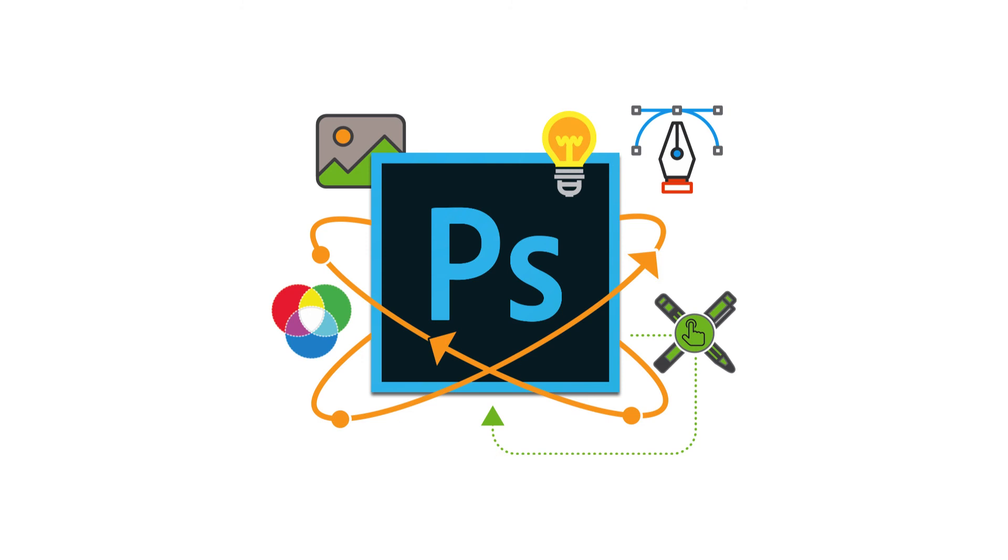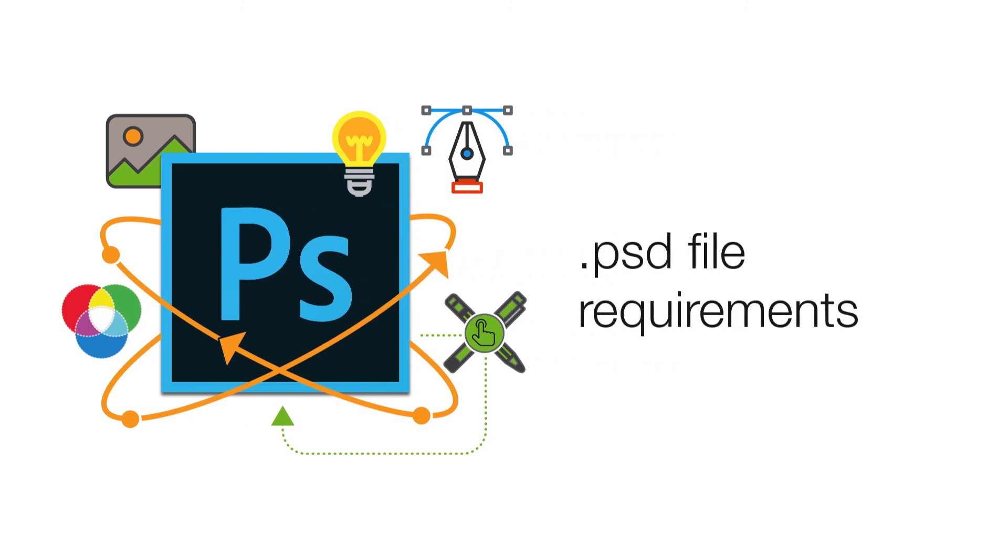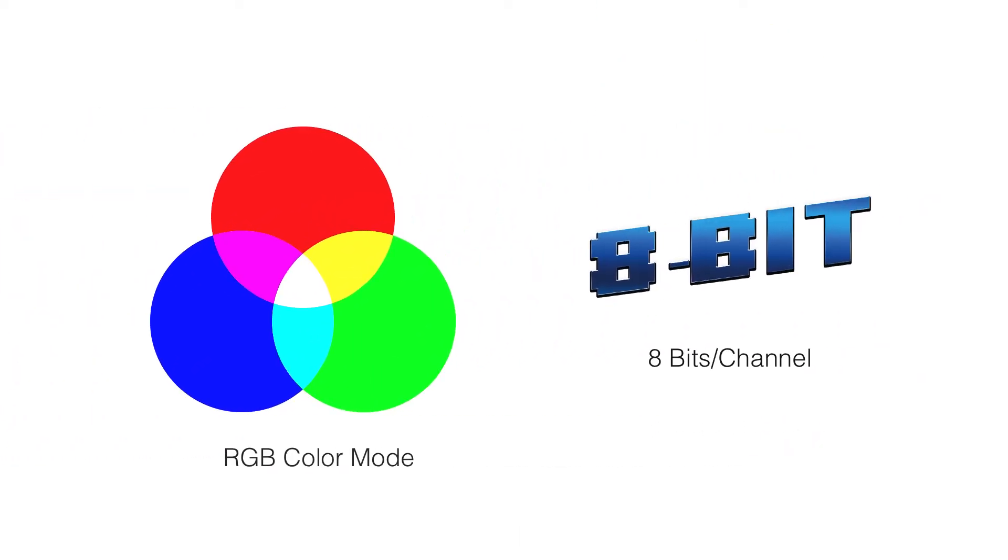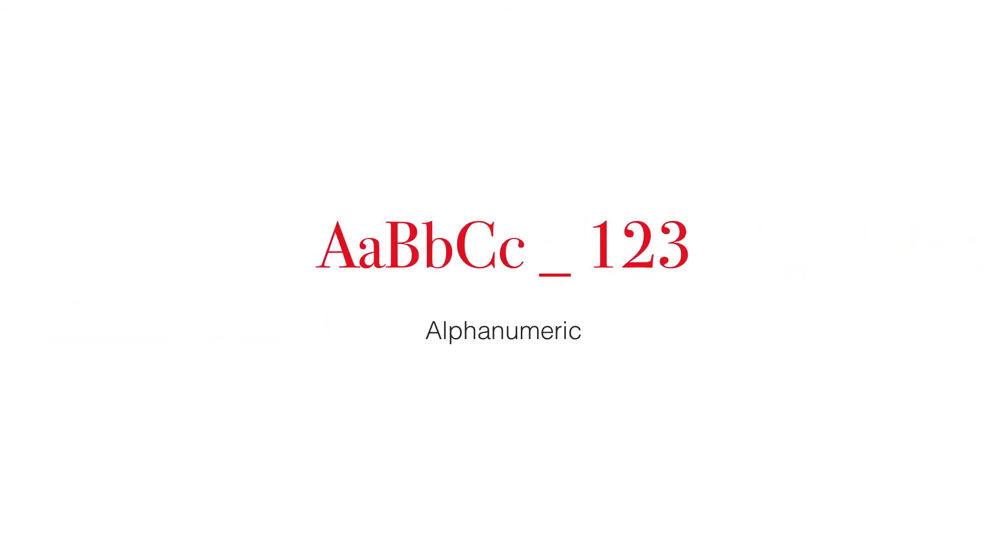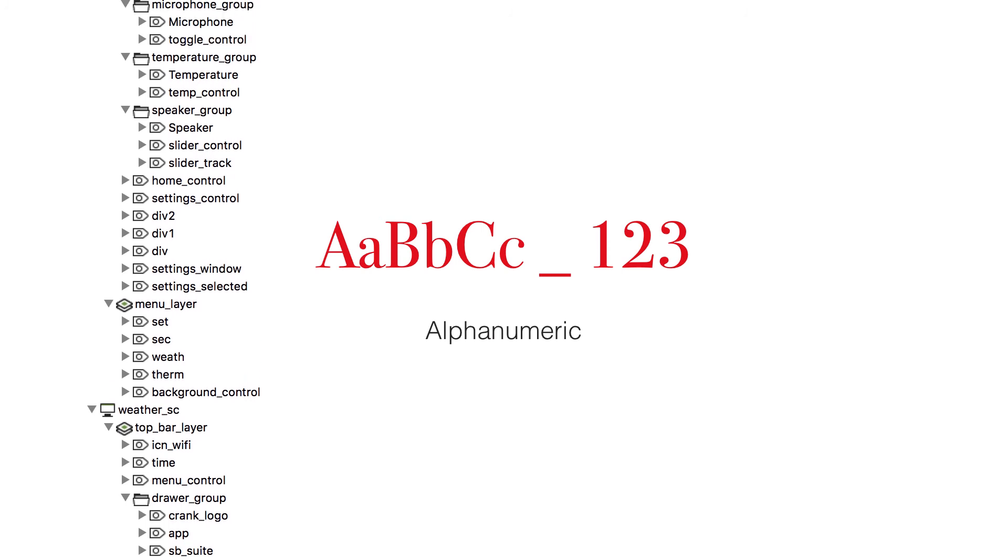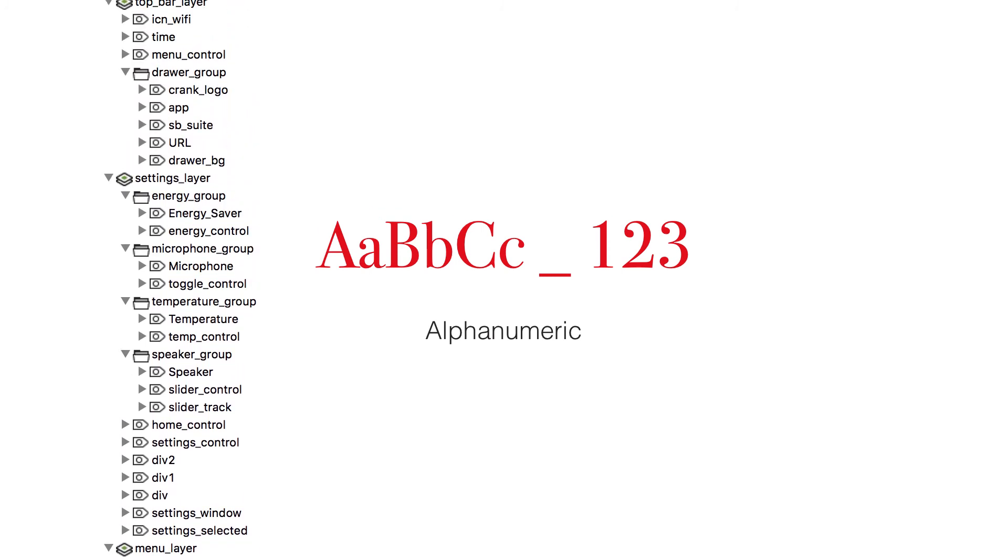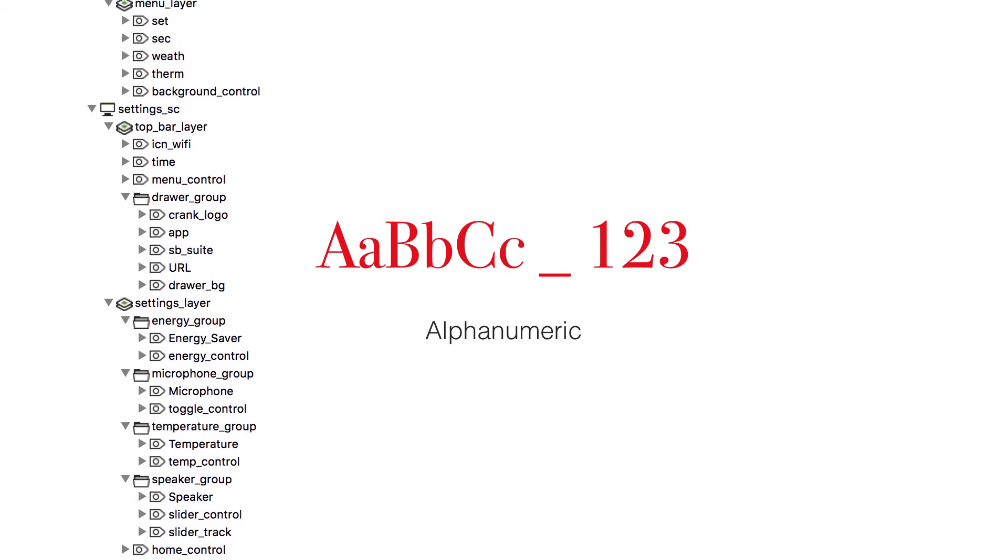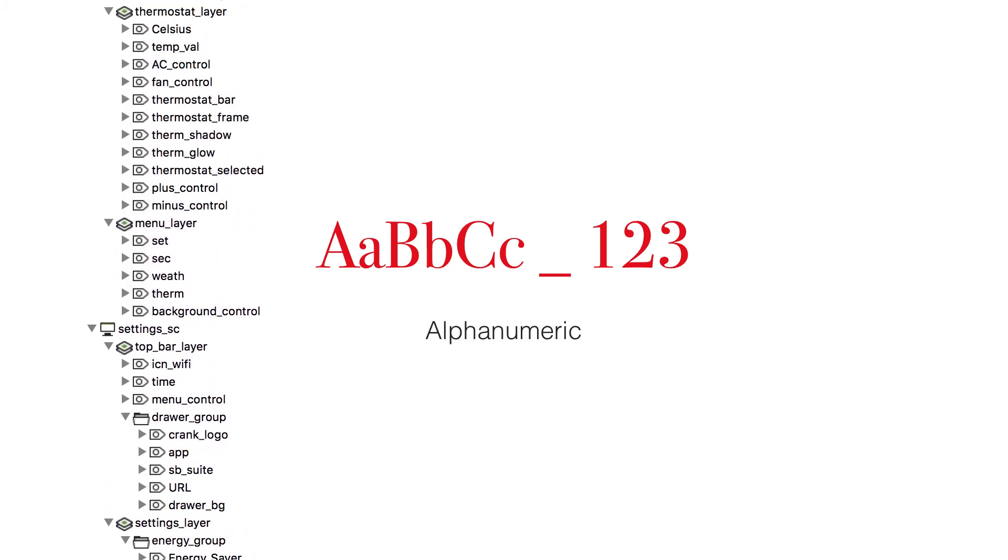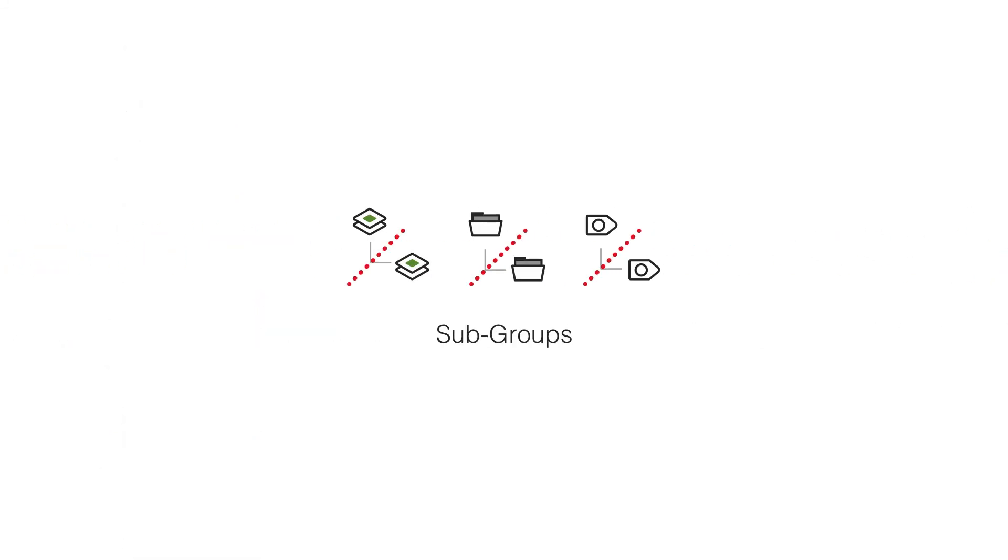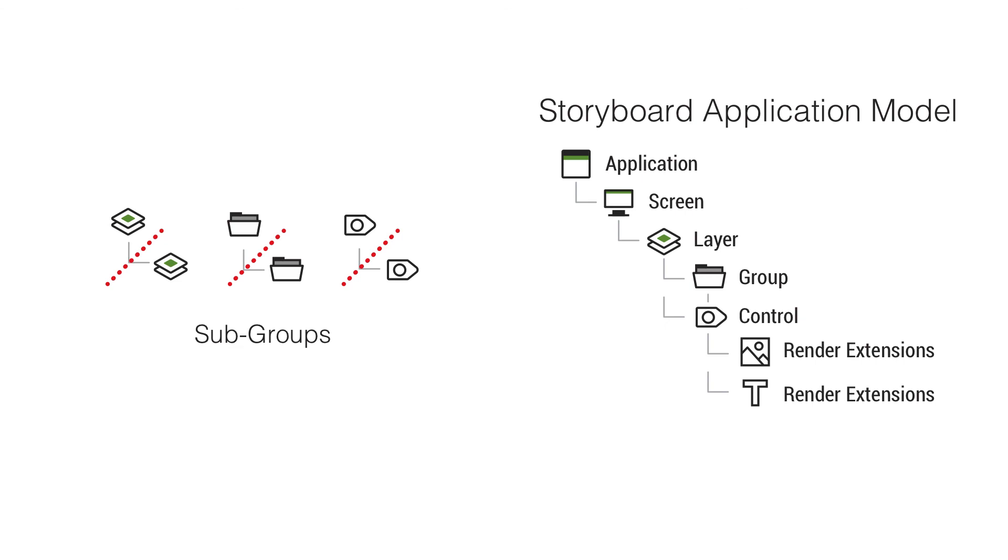Files need to be in an RGB color mode as an 8-bit file. Content using layer effects or other Photoshop specific rendering techniques like blending modes need to be rasterized prior to importing into storyboard. Aside from taking advantage of the storyboard naming conventions, content should be named using an alphanumeric naming standard, which basically means users can name project content with all the characters from the alphabet and digits 0-9 as well as the underscore character.